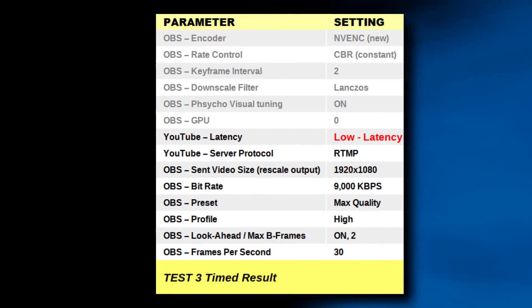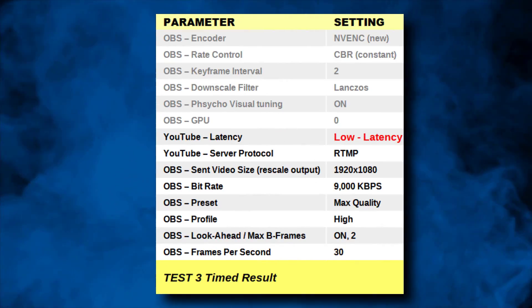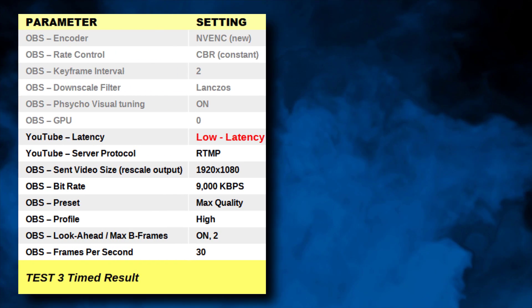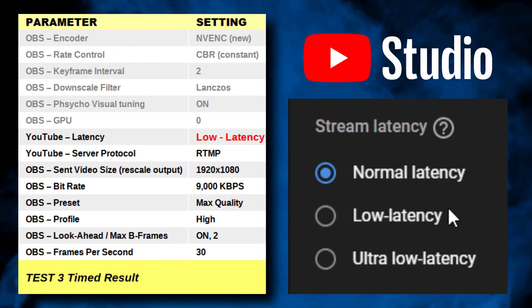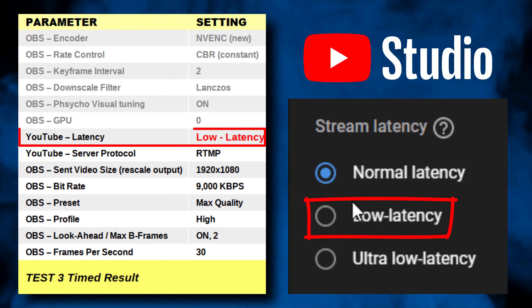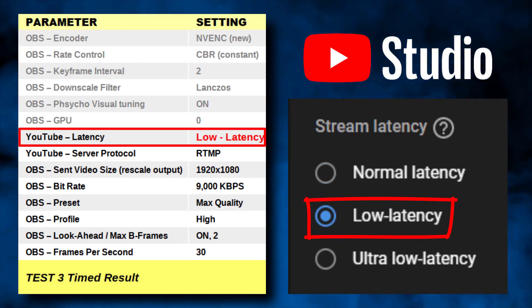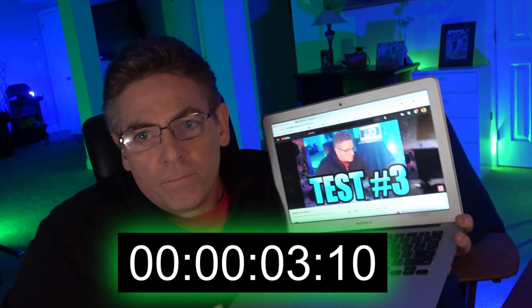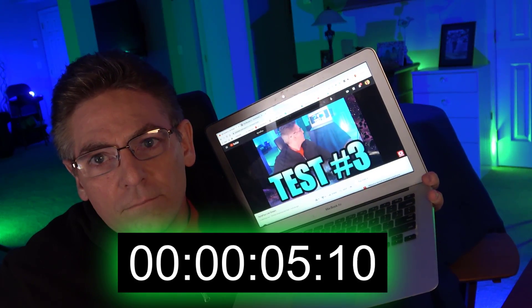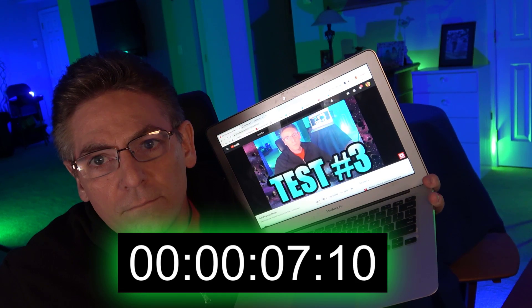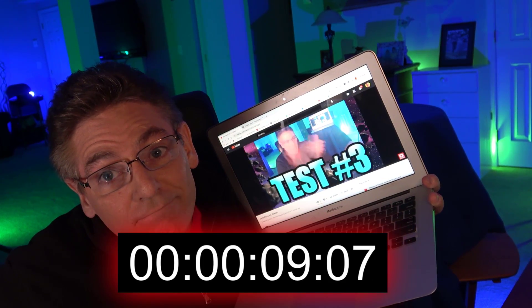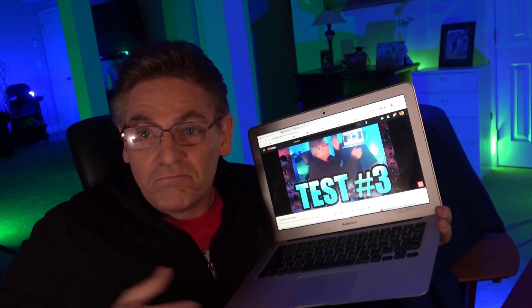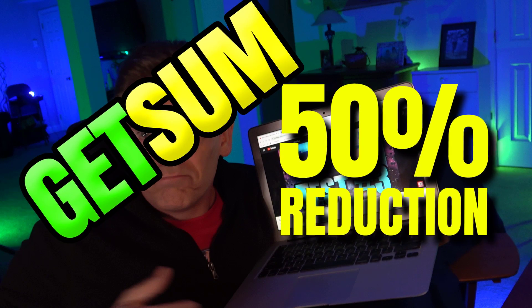This time we're not making any changes to OBS. We are making one change on the YouTube live stream setup page: we're changing latency to low latency. The result: we just cut our lag time by more than 50%. This parameter is awesome.